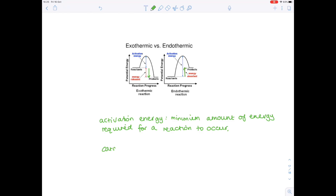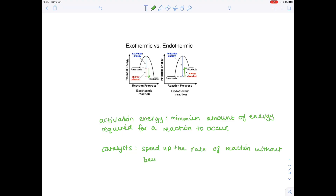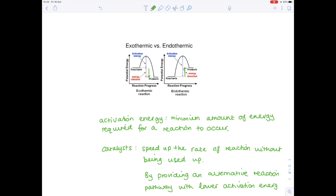Catalysts — you want to link your explanation with activation energy. First, they speed up the rate of reaction without being used up. They do this by providing an alternative reaction pathway with lower activation energy. If asked to label this on a diagram, draw a new peak slightly lower, because by doing that you've lowered the activation energy.